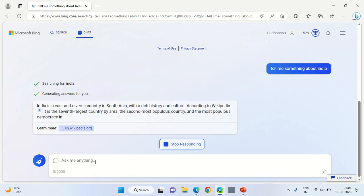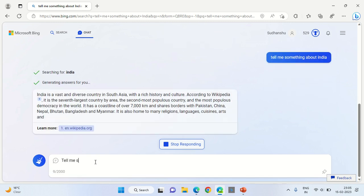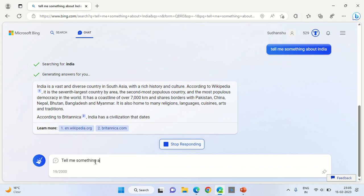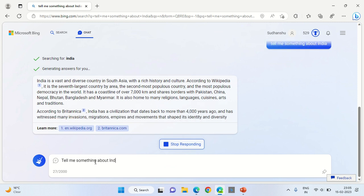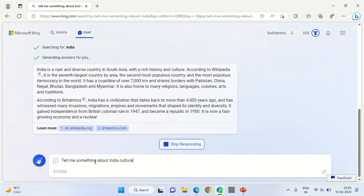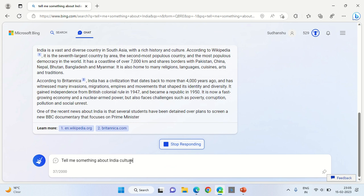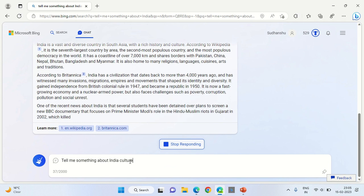Or you can type anything over here. Let's say 'tell me something about Indian culture', and the results corresponding to your query will start showing up.